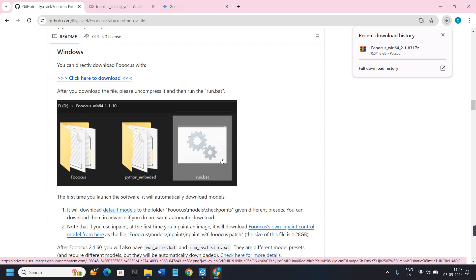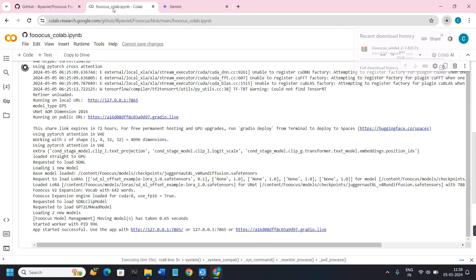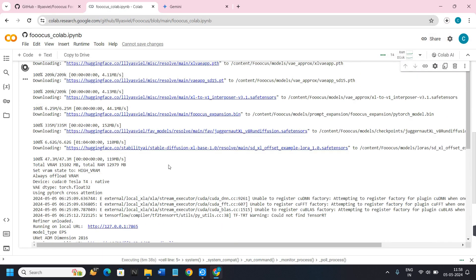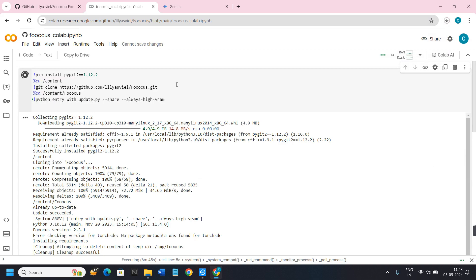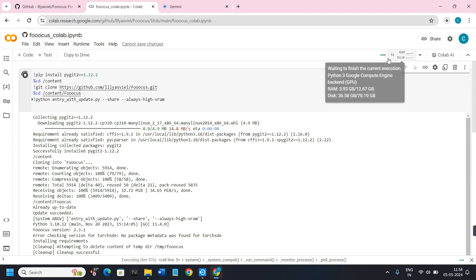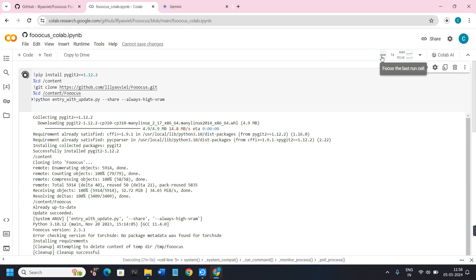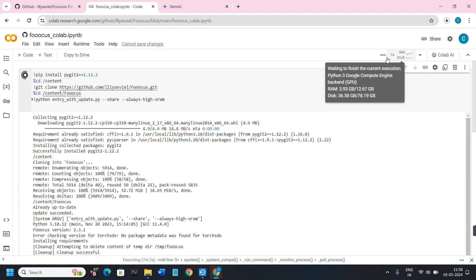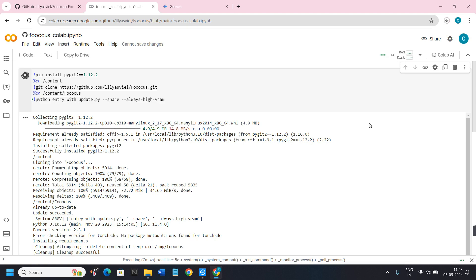The second method of using Focus in your web browser is via Google Colab. I will put the link to the Focus Colab notebook in the description. Click on that link and you will be redirected to a page where you will see a script. You need to first connect it to the server — make sure the T4 version is selected, then click the connect button next to it.